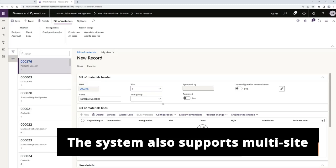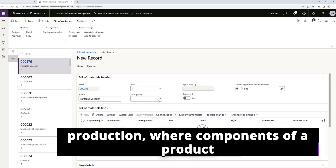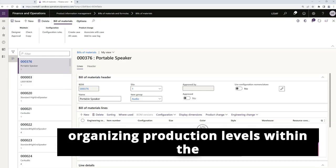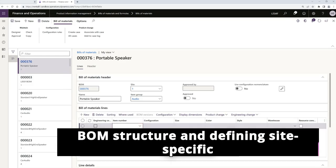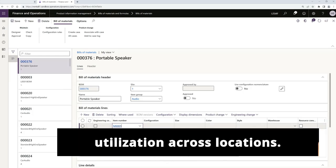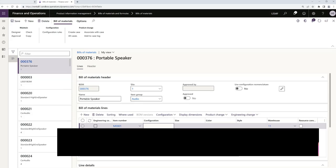The system also supports multi-site production, where components of a product can be produced at different sites. By organizing production levels within the BOM structure and defining site-specific routes, businesses can maximize resource utilization across locations.